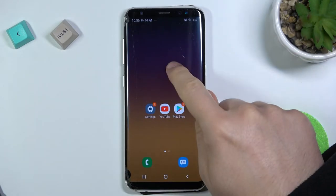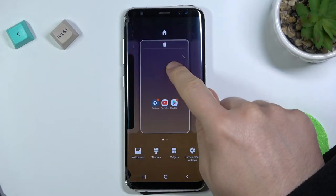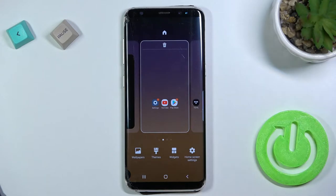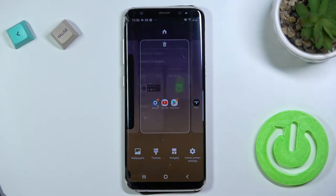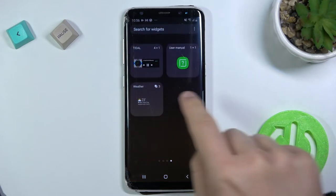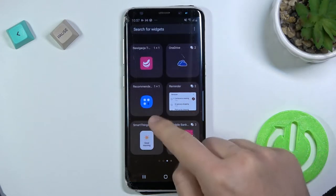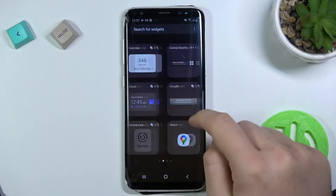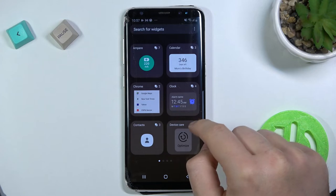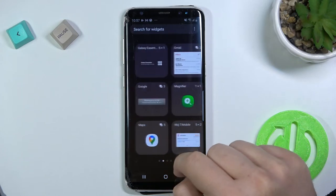Now click and hold the screen, select 'Widgets,' and as you can see we can find here a couple of different widgets.